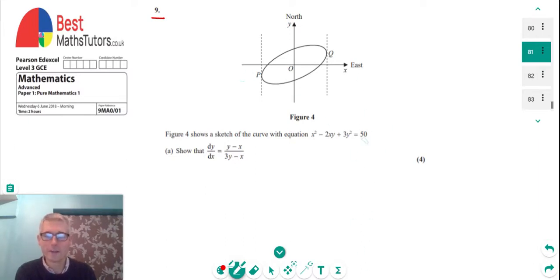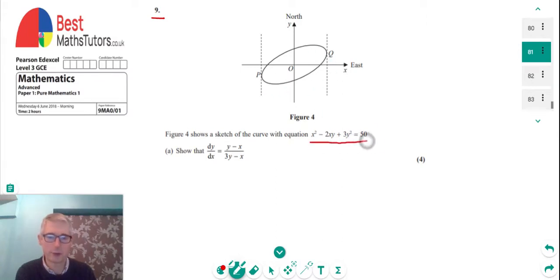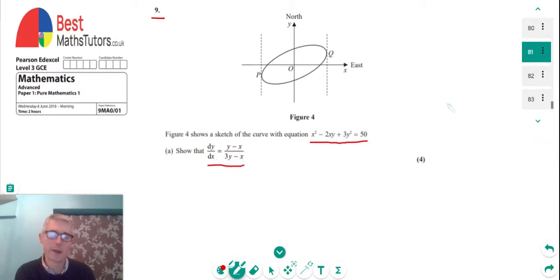Question nine gives us a curve defined by an equation involving both x's and y's, and the first thing we've got to do is differentiate it.